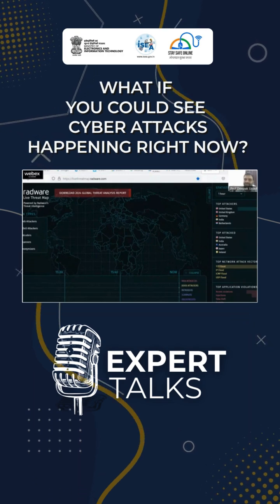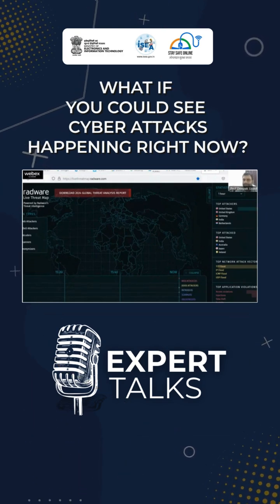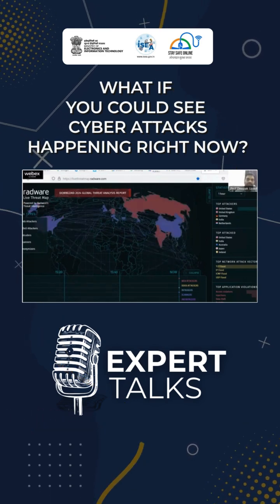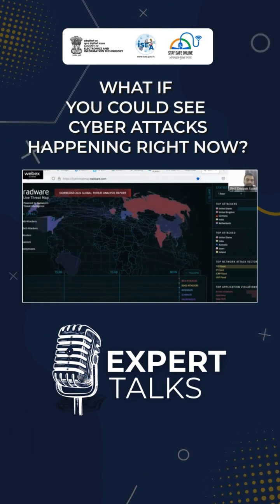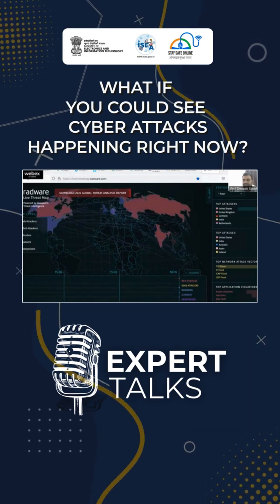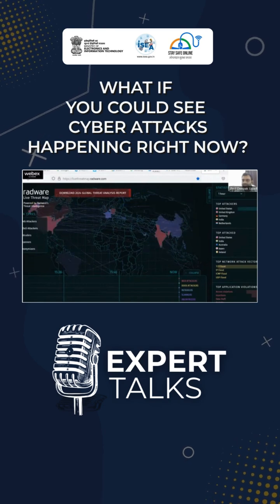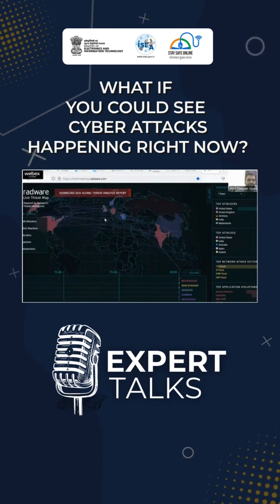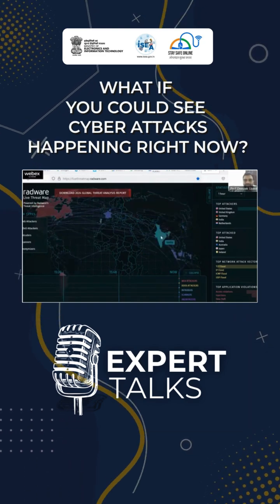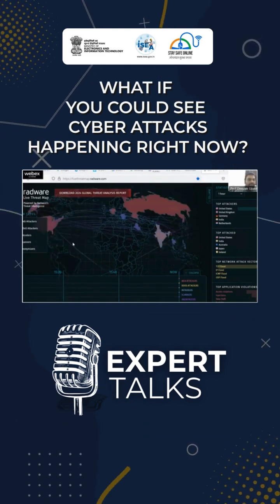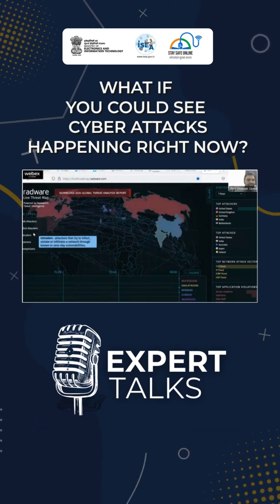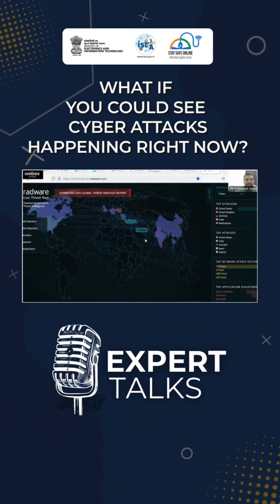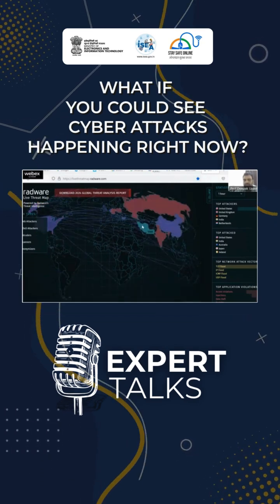You can also see statistics: top attackers are 71% United States, 10% UK, 9% Germany, and 5% India. For top attacked countries — meaning which countries are being attacked by others — first is United States and second is India. You can see all these live attack indicators. India is highlighted here. The types of attacks include website attackers, DDoS attackers, and intruder scanners — these are the attack categories happening right now all over the world.